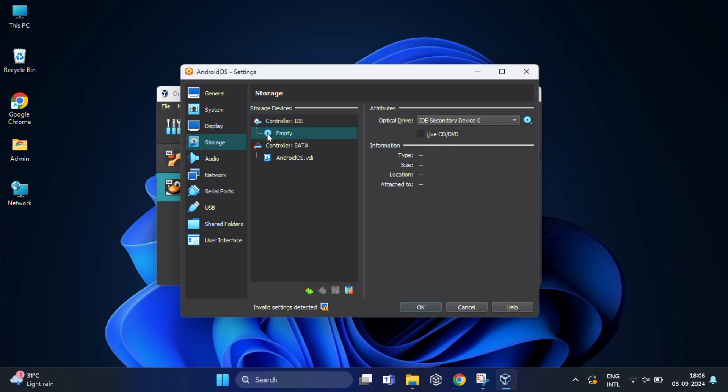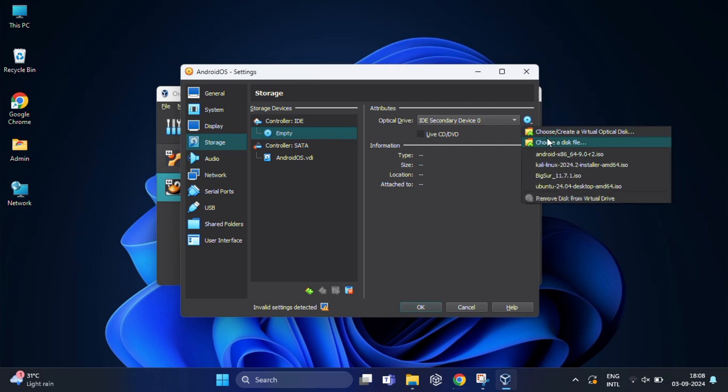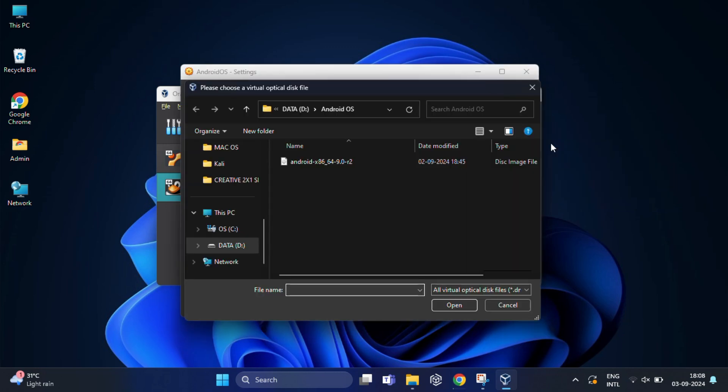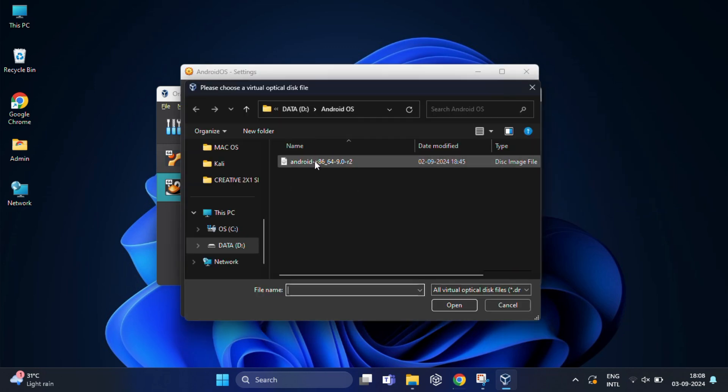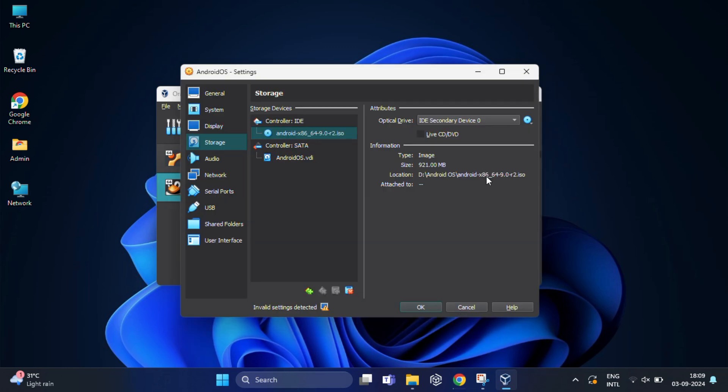Now go to storage. In the storage device section, click on the empty DVD icon. Then in the optical drive section, click on the CD icon. You need to click on choose a disk file. Here you need to browse the Android ISO file that you downloaded earlier so that you can install Android on VirtualBox from the ISO file easily. Finally, press OK to save your virtual machine settings.